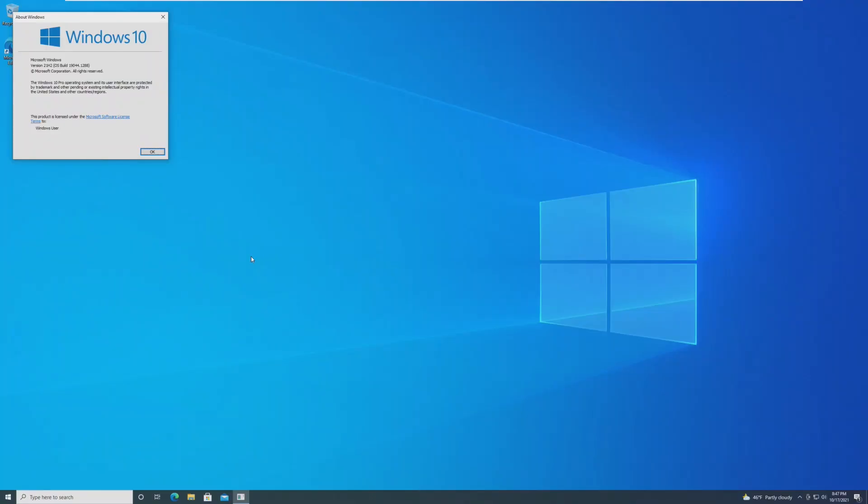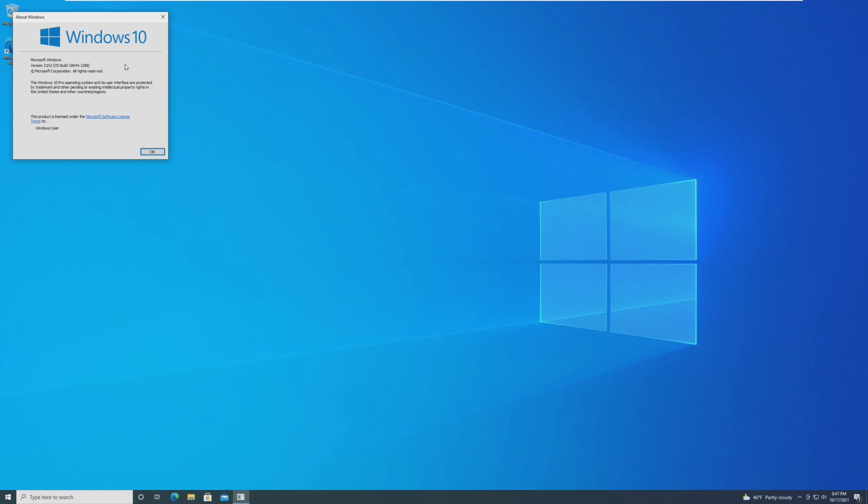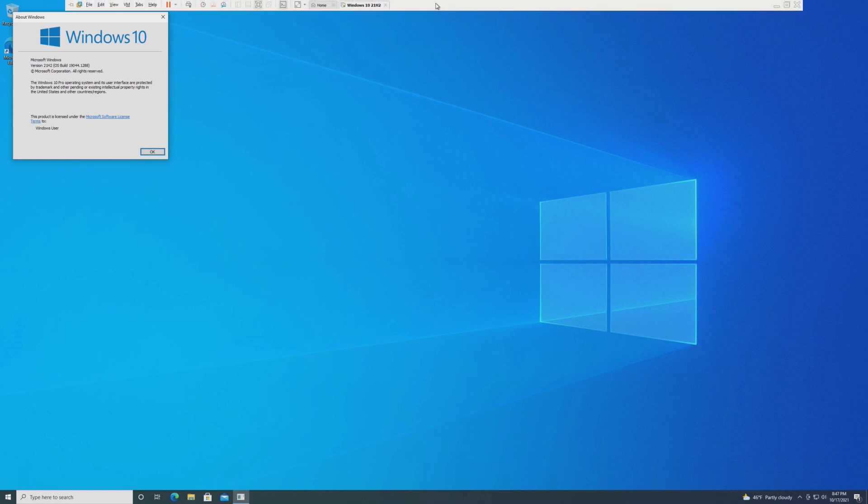Hey guys, it's Bub here. Windows 10 version 21H2 or build 19044.1288 is now in the release preview channel. This is pretty much the final build of Windows 10 21H2 which we should see sometime before the end of this month.